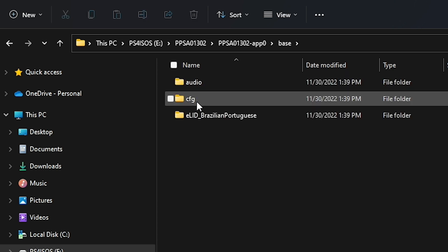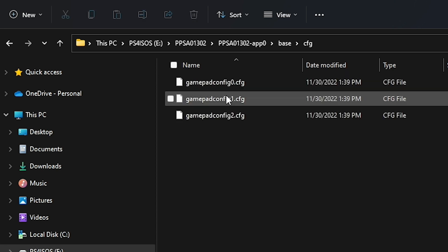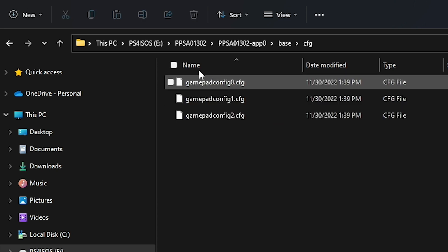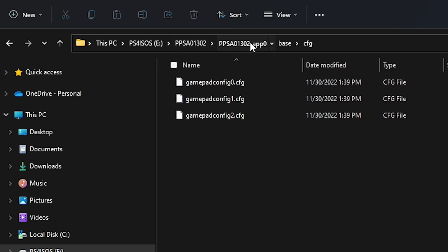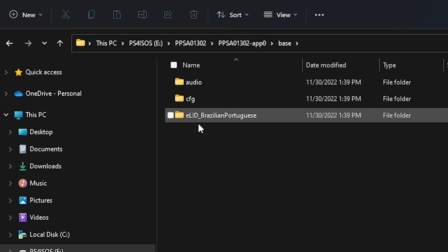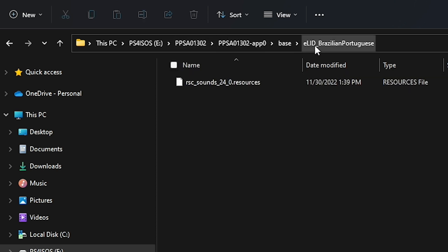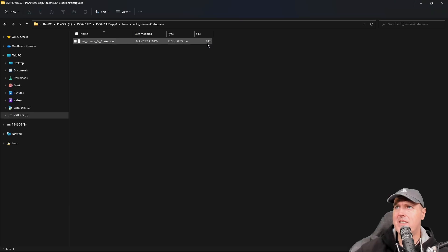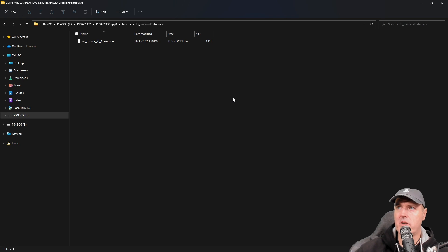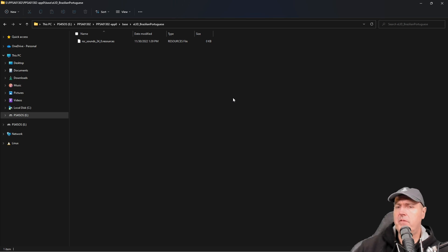There's an additional file and this is for the Brazilian Portuguese language and we can see, well, it kind of erred out there or it stalled with a zero kilobit.